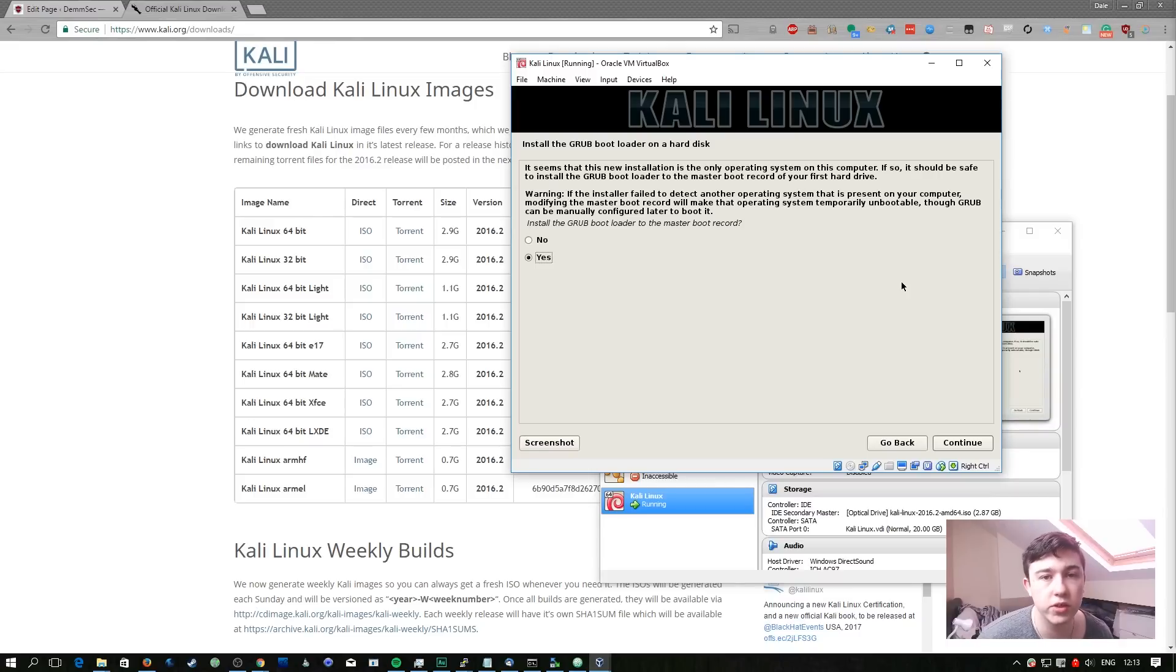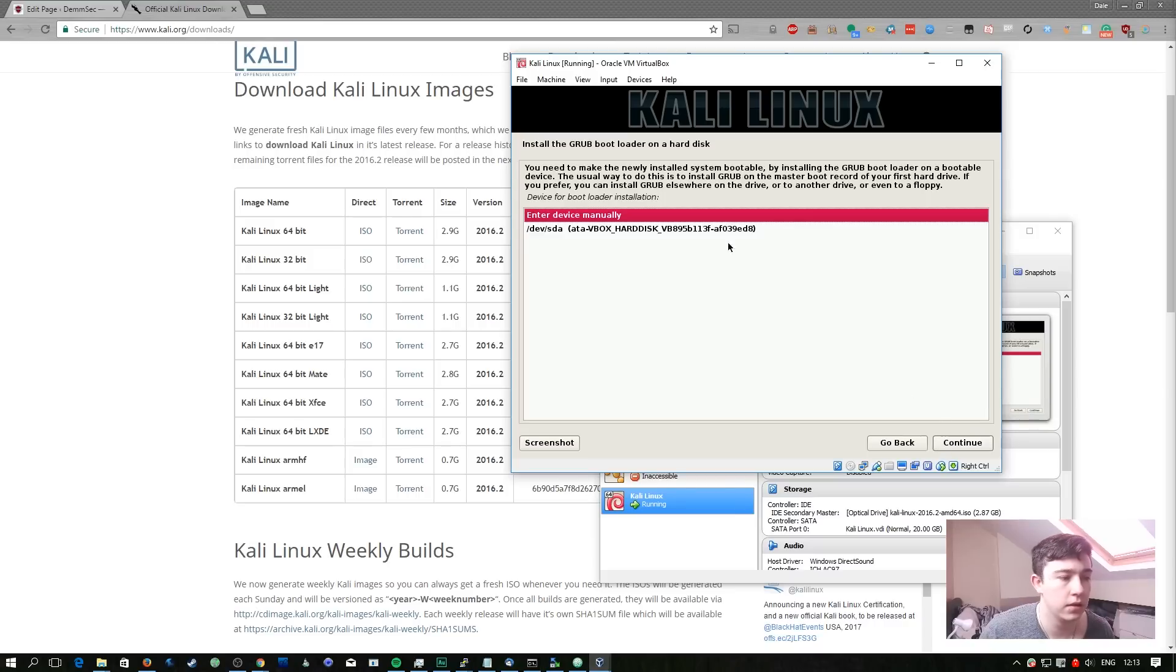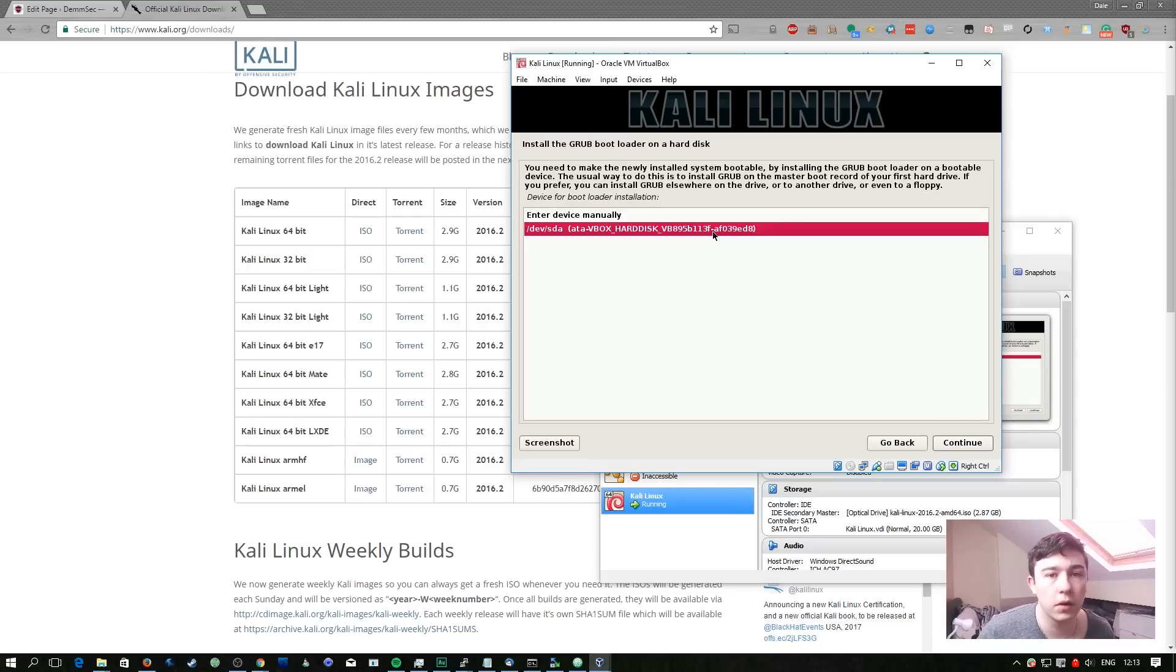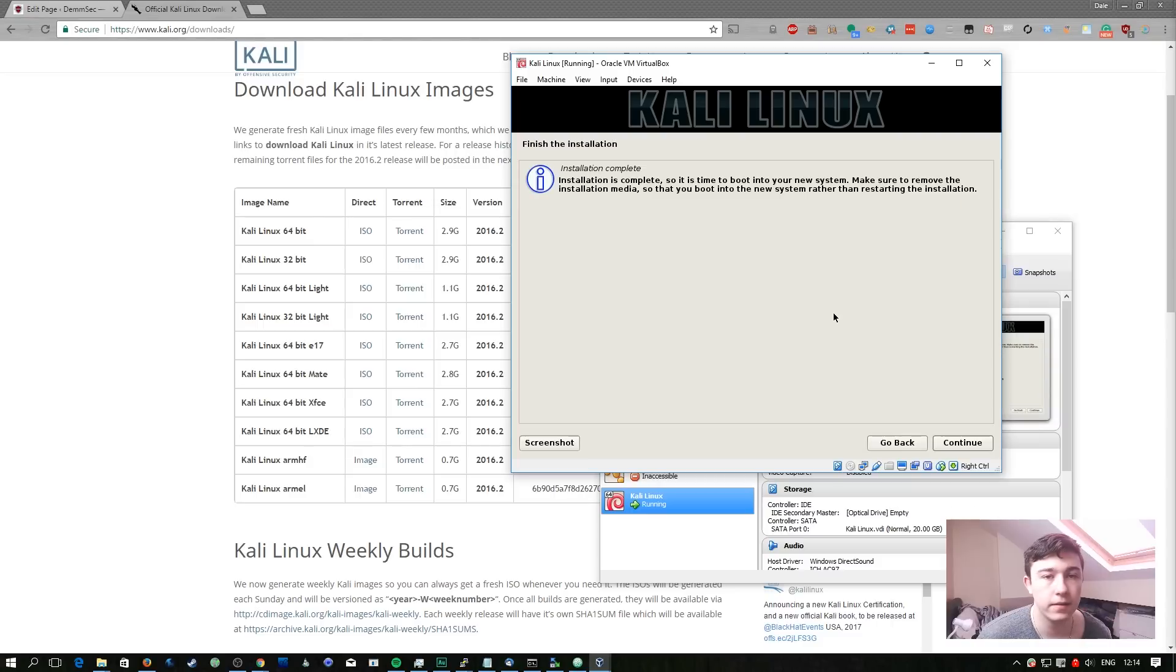Again similar to the Ubuntu system we're going to install GRUB. We're going to select the only device we have available. The installation is now complete.